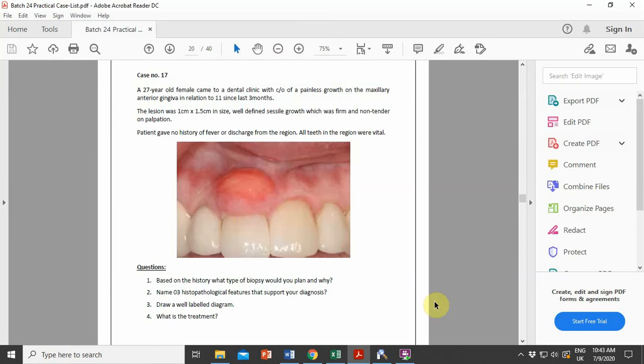Good morning students. Today we are going to discuss the histopathological features for case number 17. Before we discuss the histopathological slide, we will first revise the clinical scenario.